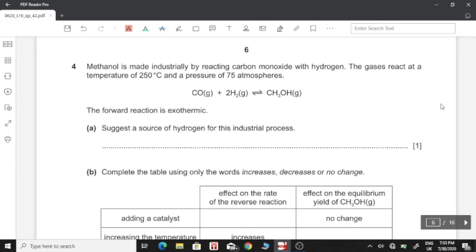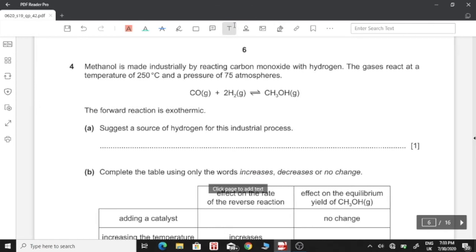Question number 4: Methanol is made industrially by reacting carbon monoxide with hydrogen. The gases react at 250°C and a pressure of 75 atm. The forward reaction is exothermic. A: Suggest a source of hydrogen for this industrial process. Hydrogen can be obtained from methane.